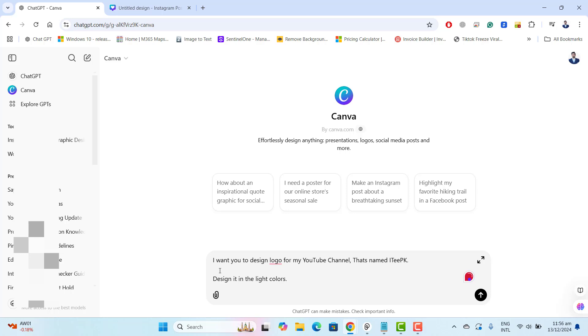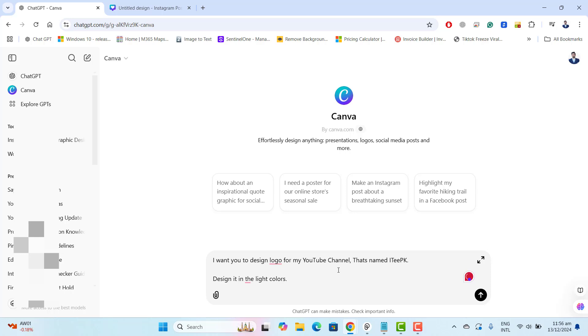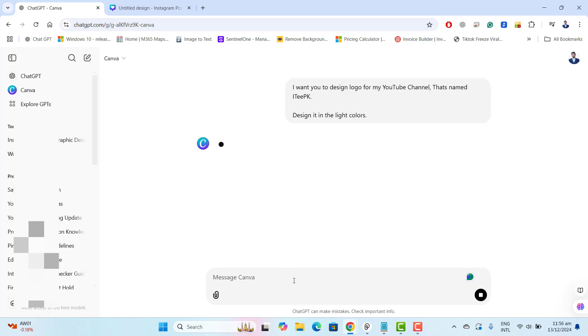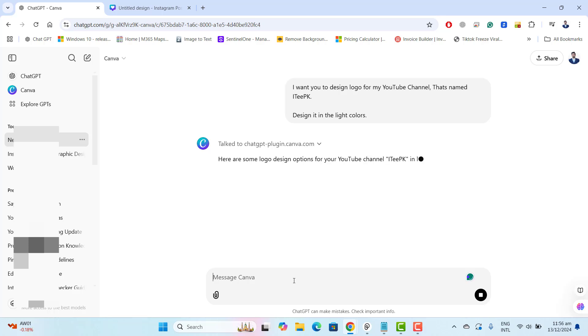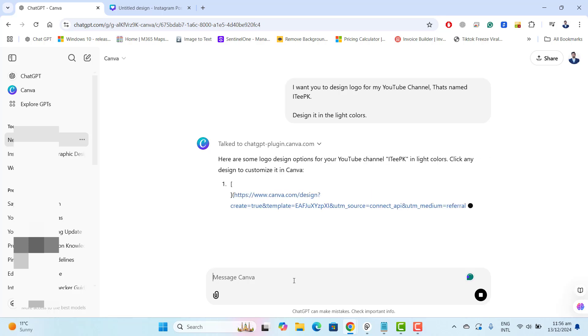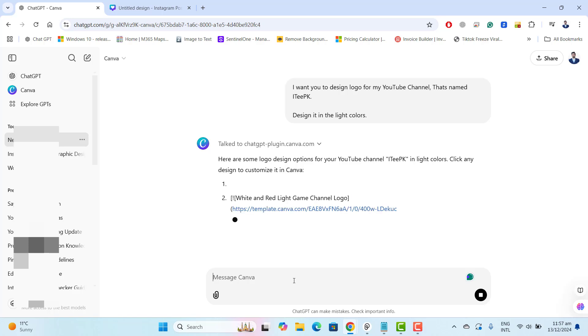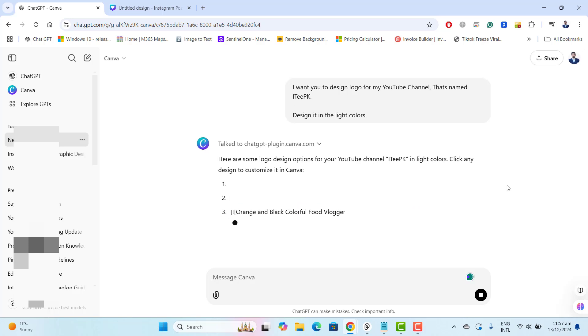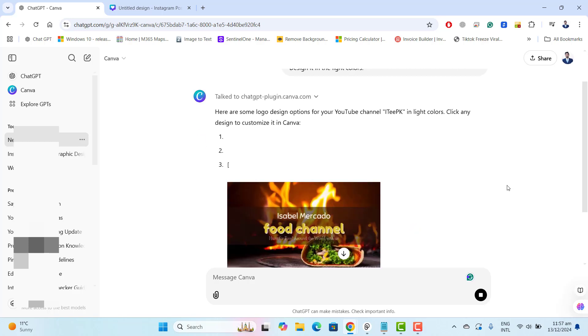Okay now I told ChatGPT that I want you to design logo for my YouTube channel that's named ITPK. Design it in the light colors. Now ChatGPT will use Canva to design the logo for my channel. So let's see how that logo will be showing here and I think this is enough for you.